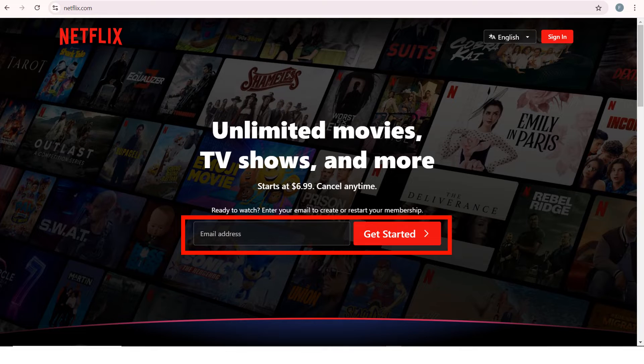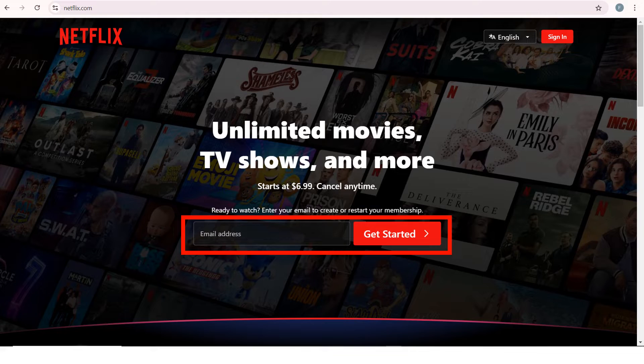So for this example, we are going to use Netflix as an example. So go to netflix.com, enter your email address and click on get started.